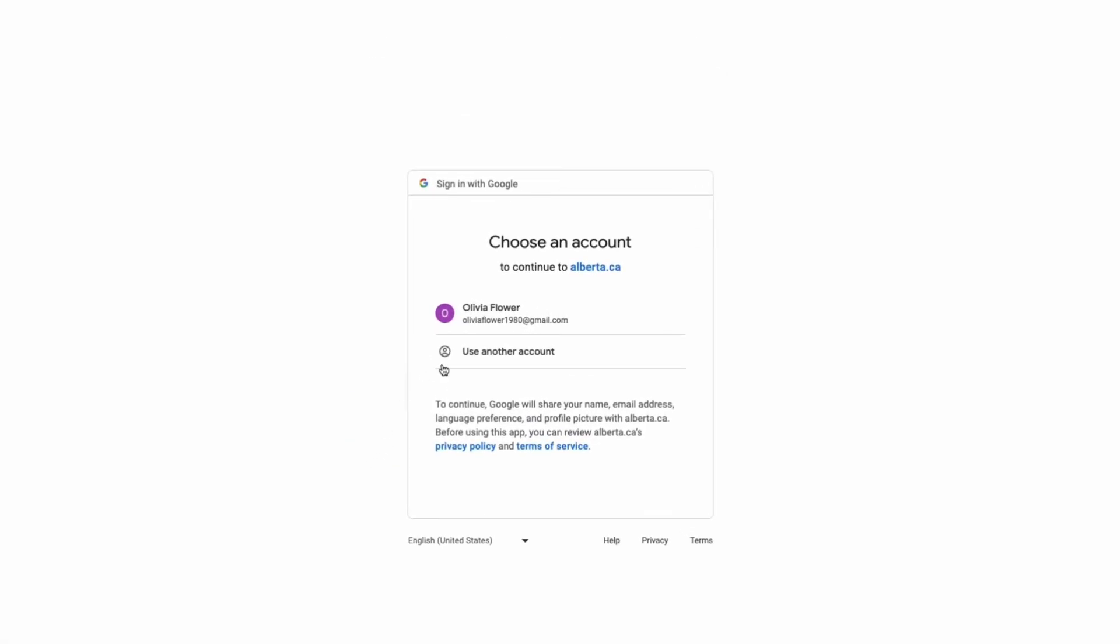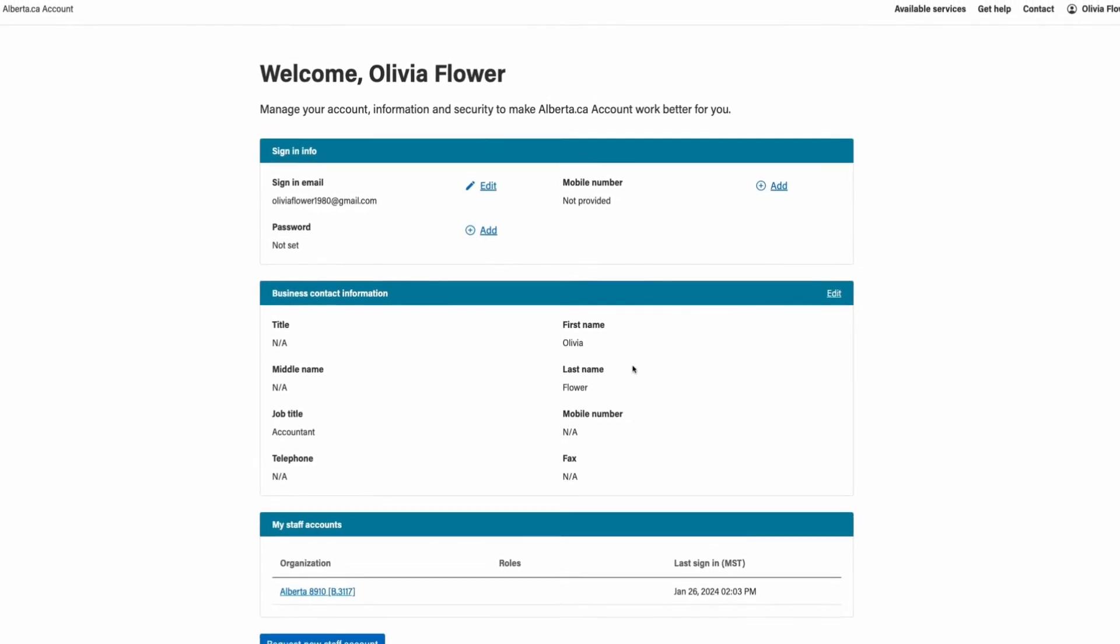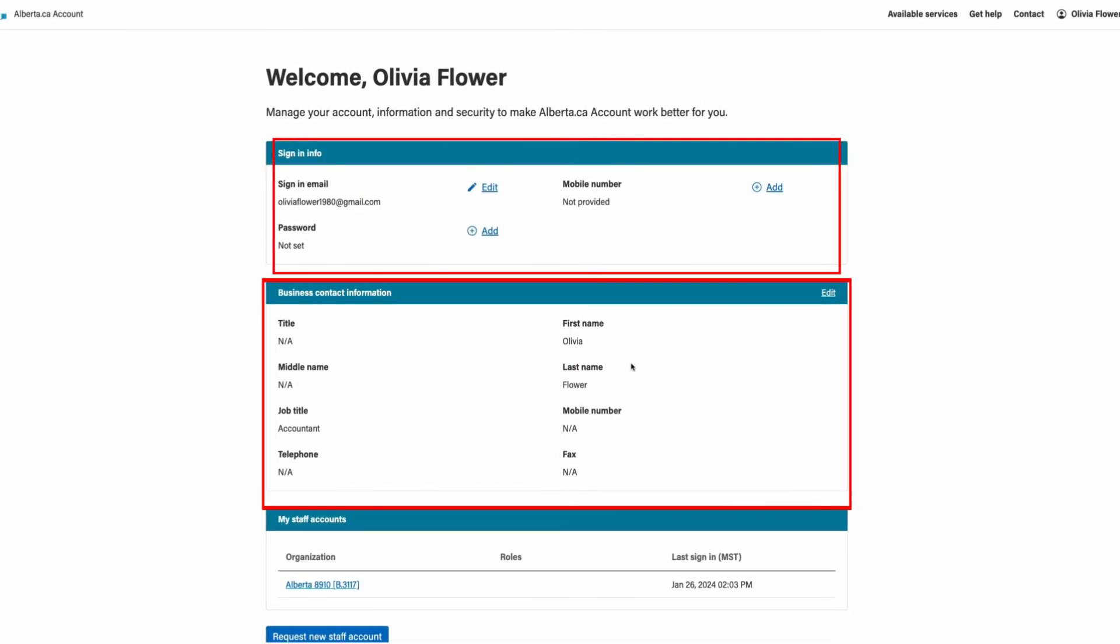Follow the prompts to create your staff account. You will then be redirected to the manage your account page, where you will have the option to edit your details.